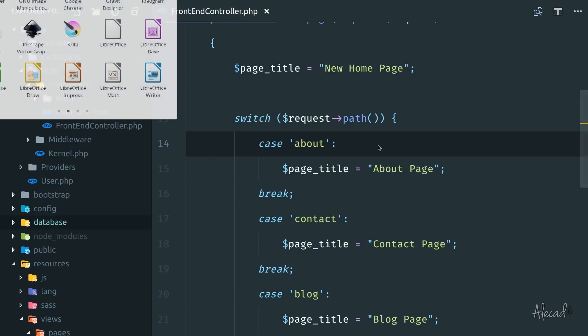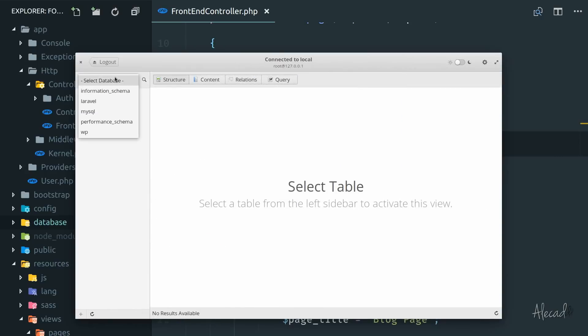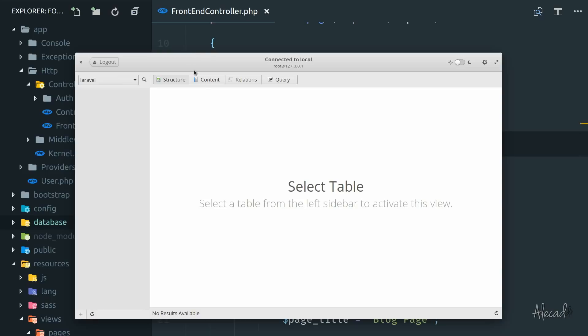I already have it installed locally. And if I access it, I have my database called Laravel. But as you can see, it's completely empty. There's not a single content, not a single table, nothing. It's just completely empty, but it's there.